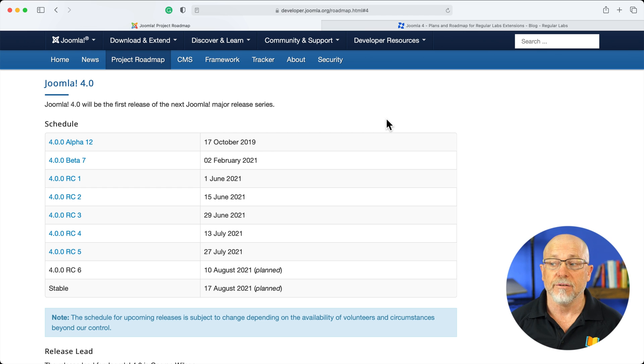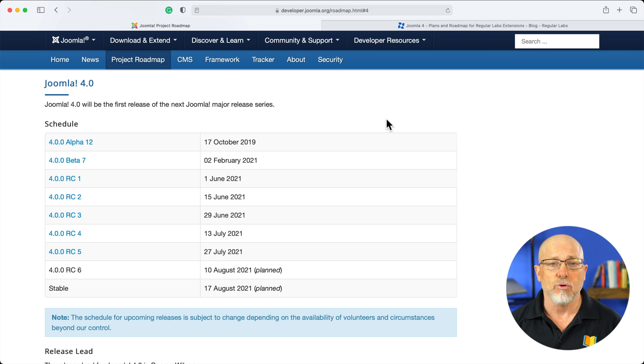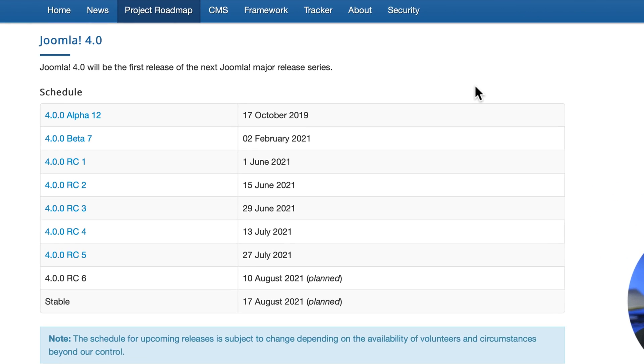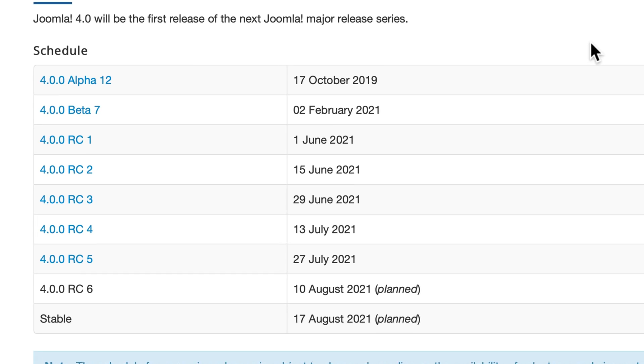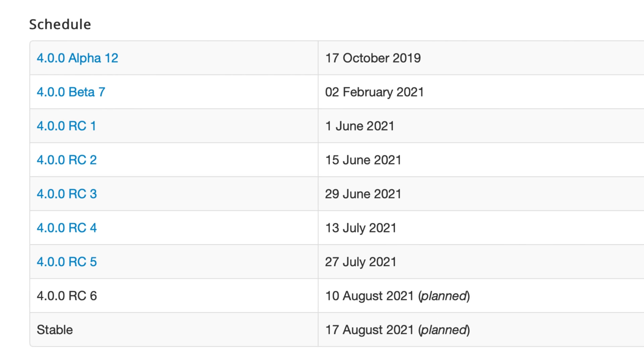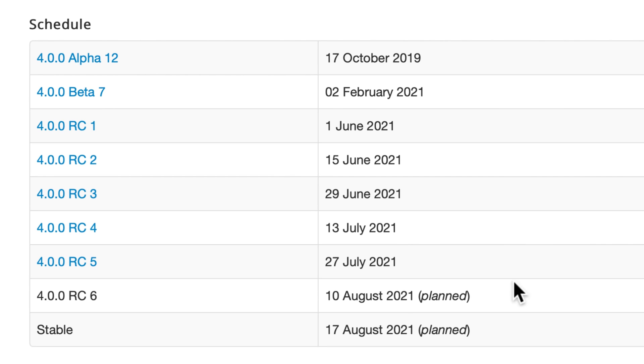All right, I'm here at developer.joomla.org/roadmap. And here is the Joomla 4 roadmap. You'll see here that the slated release, planned release, is August 17th. Well, that's right around the corner at the time of this recording.